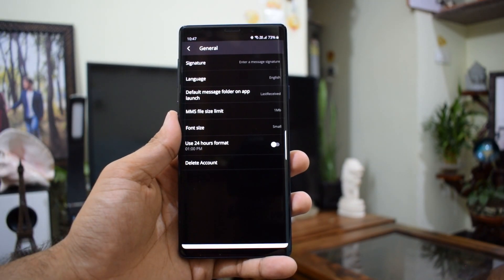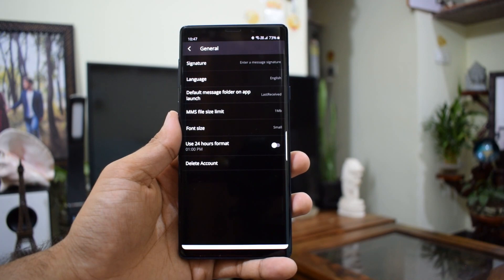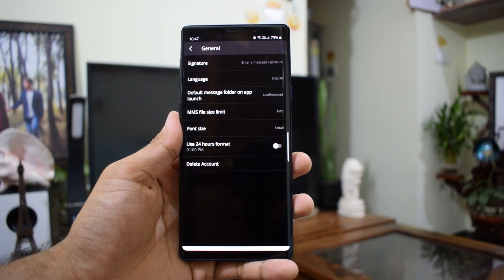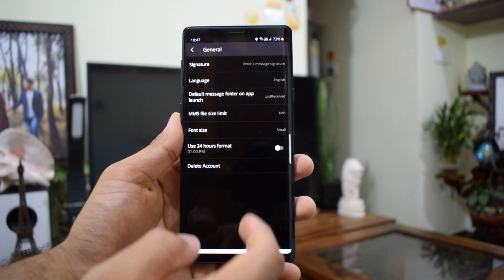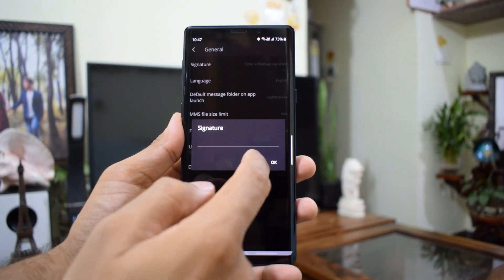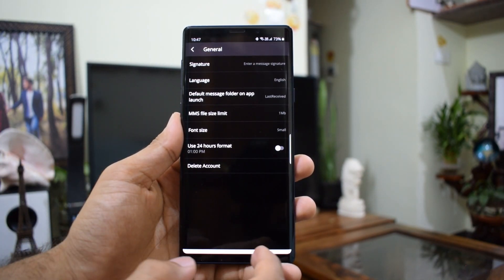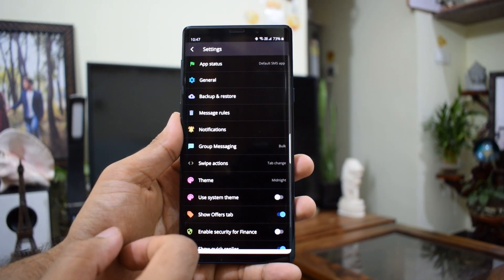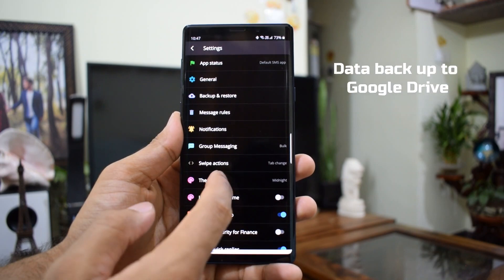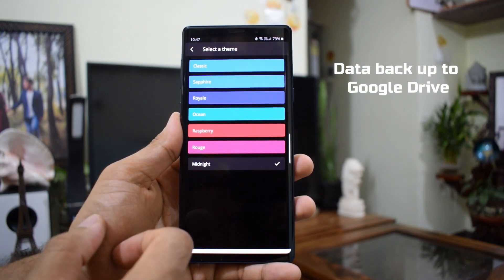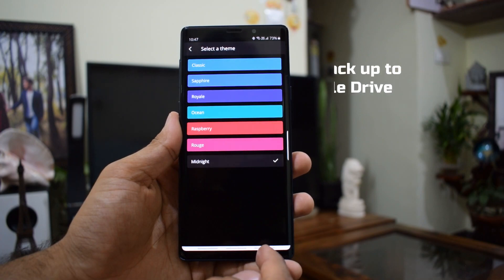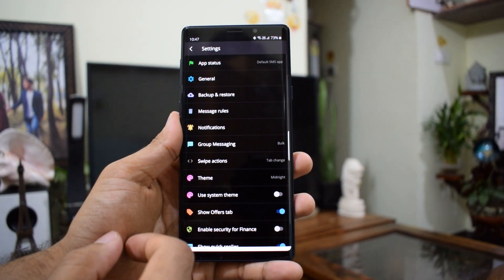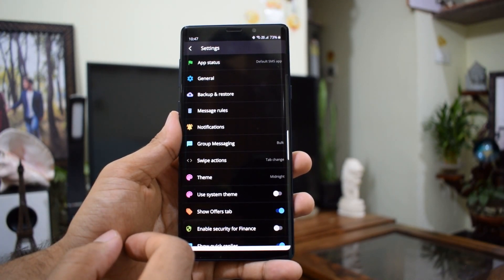Apart from this, you get personalization options including a dark theme and a few other theme options. Last but not the least, you can back up all the data on this application to Google Drive, which will definitely come in handy if you are switching phones.